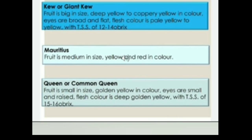Kew or Giant Kew: Fruit is big in size, deep yellow to coppery yellow in colour. Eyes are broad and flat. Flesh colour is pale yellow to yellow with TSS of 12 to 14 °Brix. Mauritius: Fruit is medium in size, yellow and red in colour. Queen or Common Queen: Fruit is small in size, golden yellow in colour. Eyes are small and raised. Flesh colour is deep golden yellow with TSS of 15 to 16 °Brix.